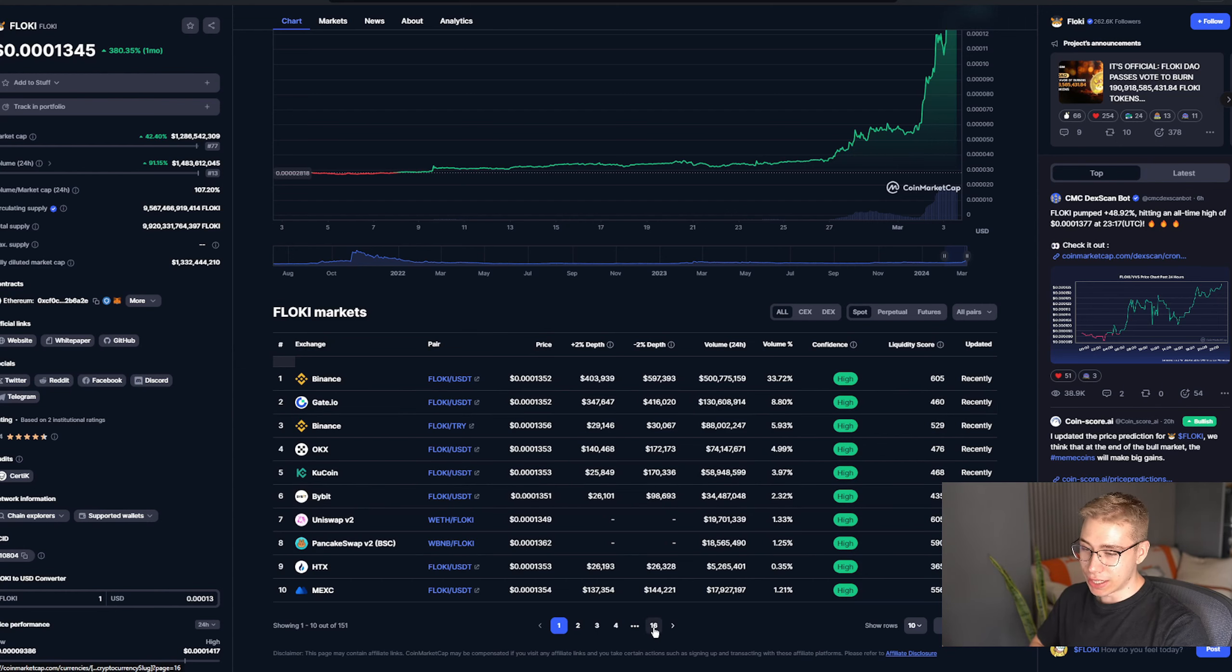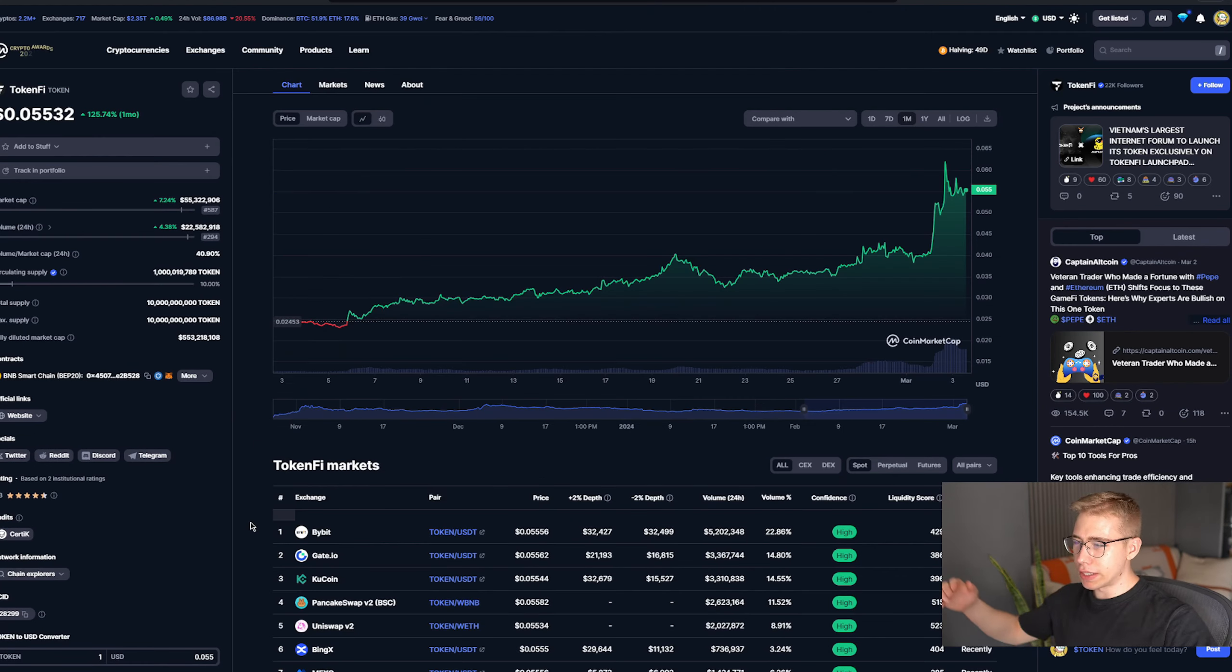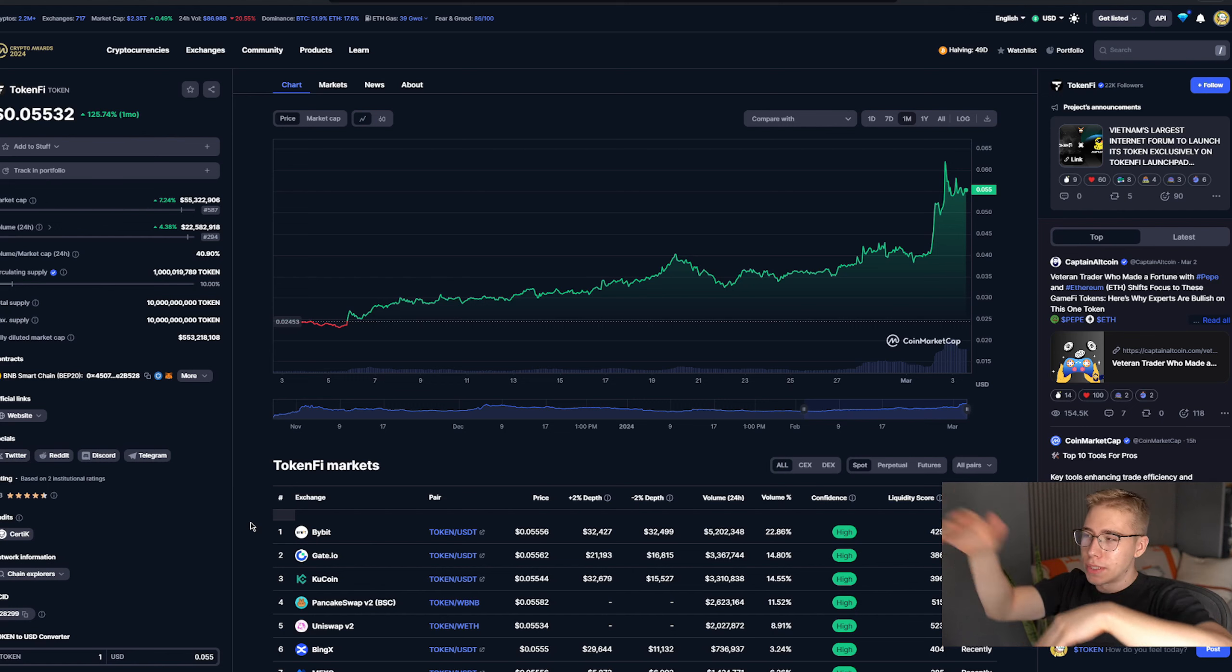Similar thing for TokenFi. But then obviously, it's not financial advice, just showing you a bunch of evidence and good performance of a token.